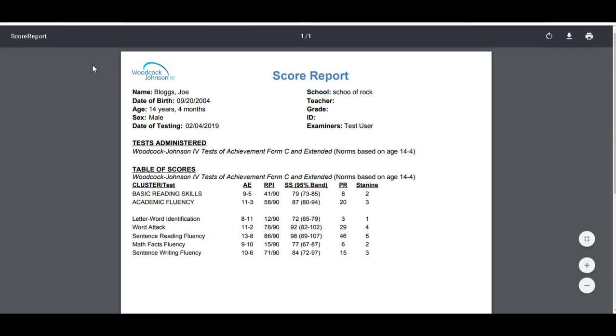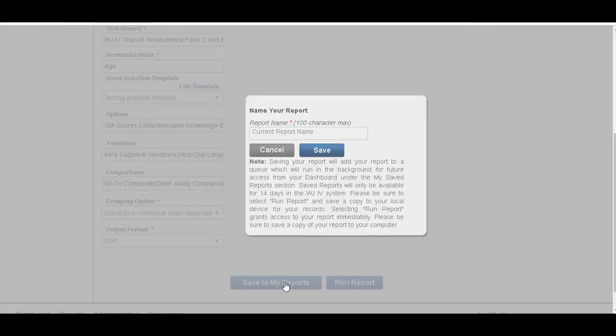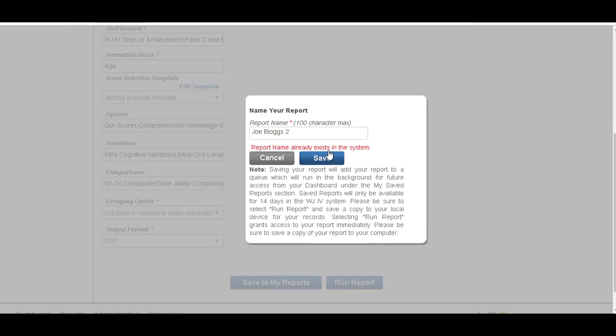Okay. If we go back to our dashboard, click 'Save to my reports,' report name, we'll call it Joe Bloggs number two and click save. This was saved to the dashboard, as I said, of your online template.